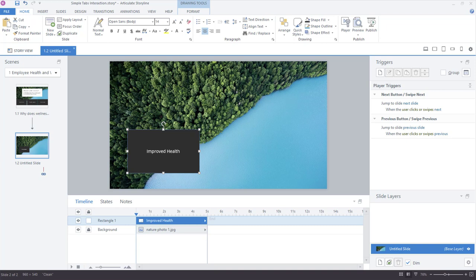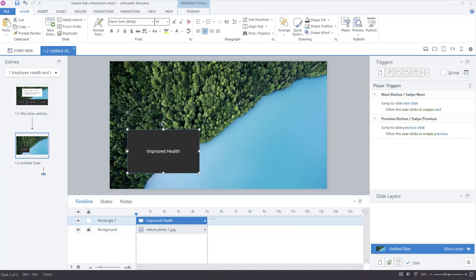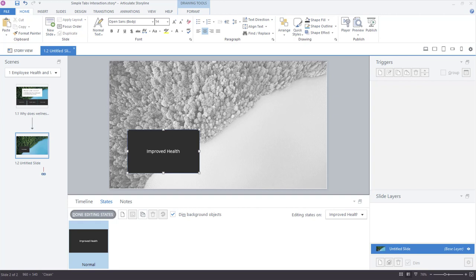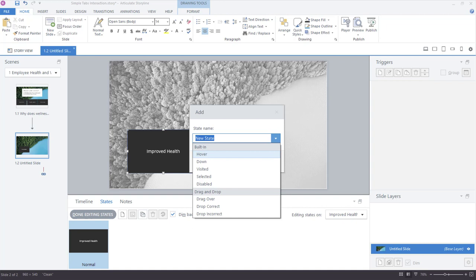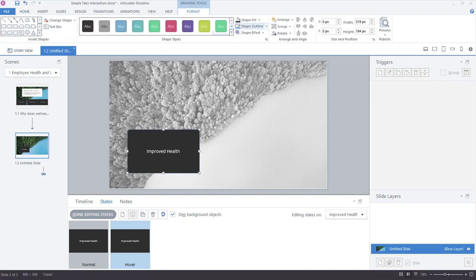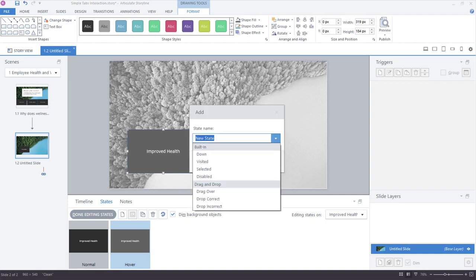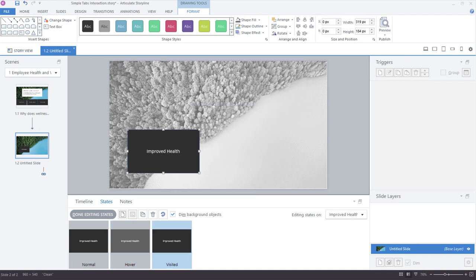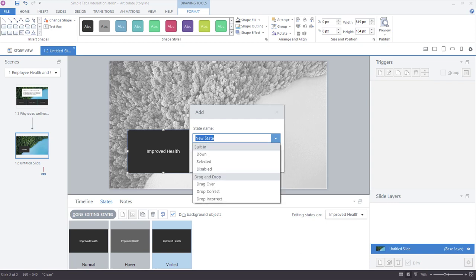Now we're going to add states for visual indications of hover, selected, and visited. Under the States tab, click Edit States. I'll add a new built-in state — Hover — from the dropdown, click Add, and change the color to something slightly lighter from the Format tab. Then I'll add another state: Visited — a built-in state that triggers as soon as you click something, indicating it's already been clicked. Finally, I'll add a Selected state, which is the current or active state, and change its color to an accent color like green.